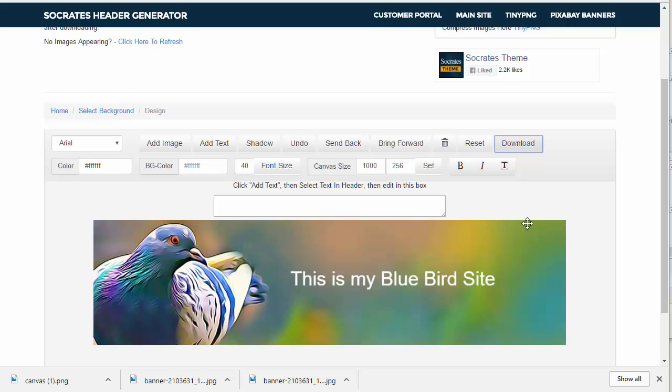So I hope you enjoyed the tutorial on the header generator. Just play around with it, you can't break it. Well maybe you can, but try not to. And hopefully you'll enjoy using it and making some cool header designs for your Socrates site. Thanks.